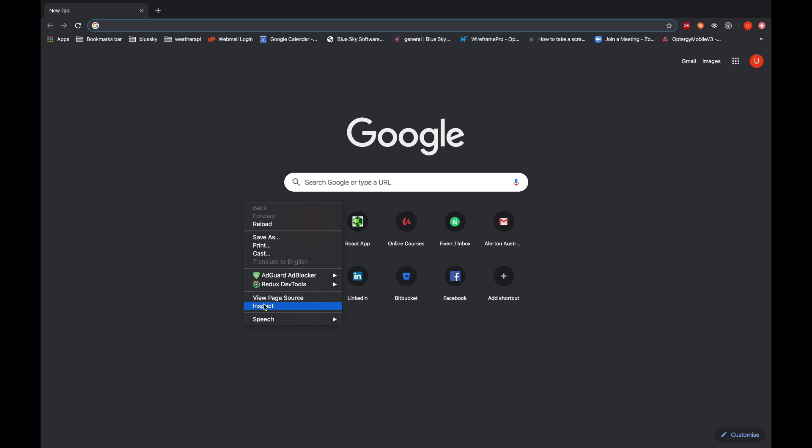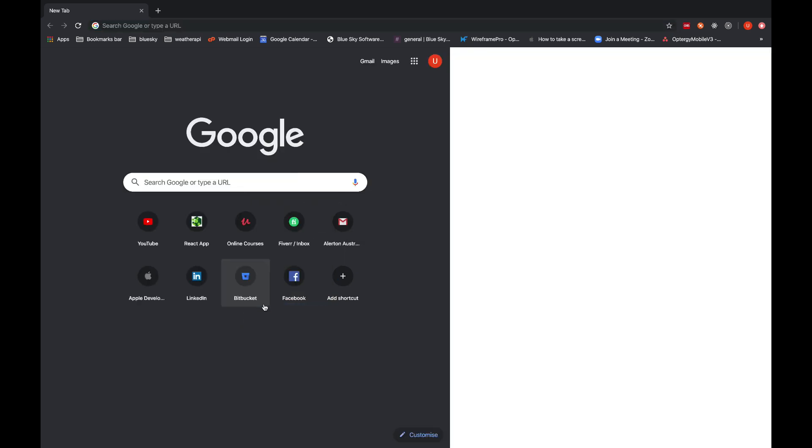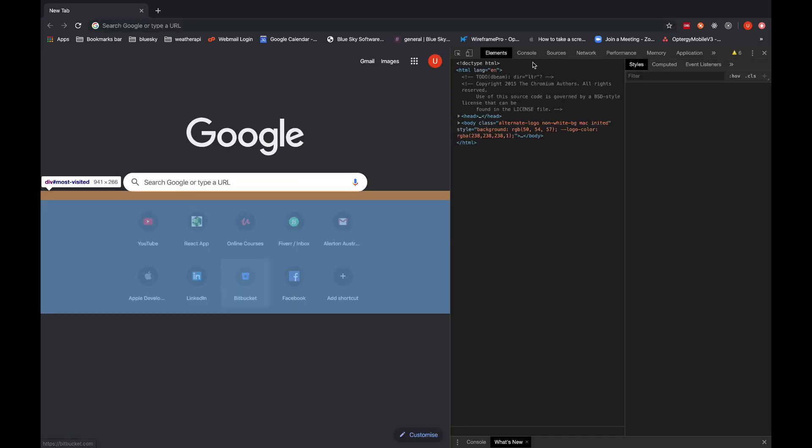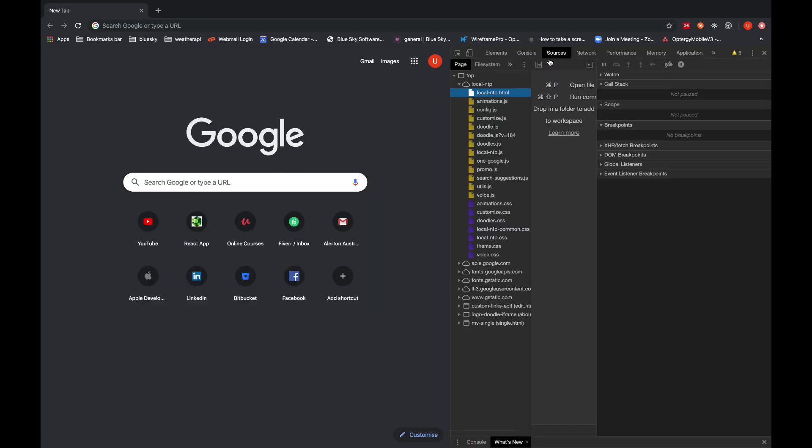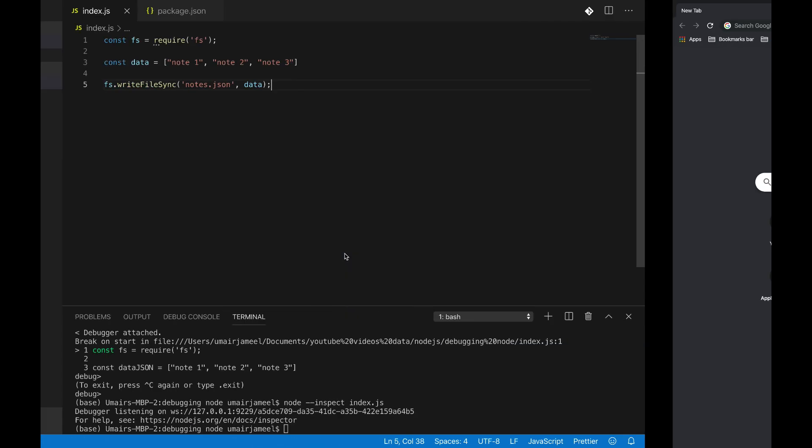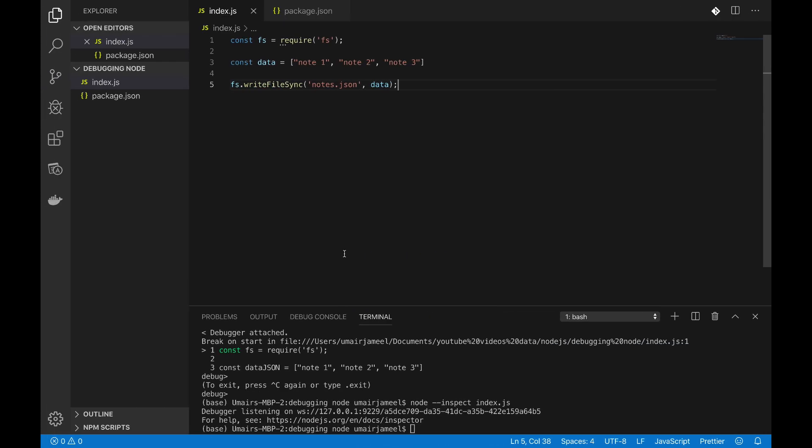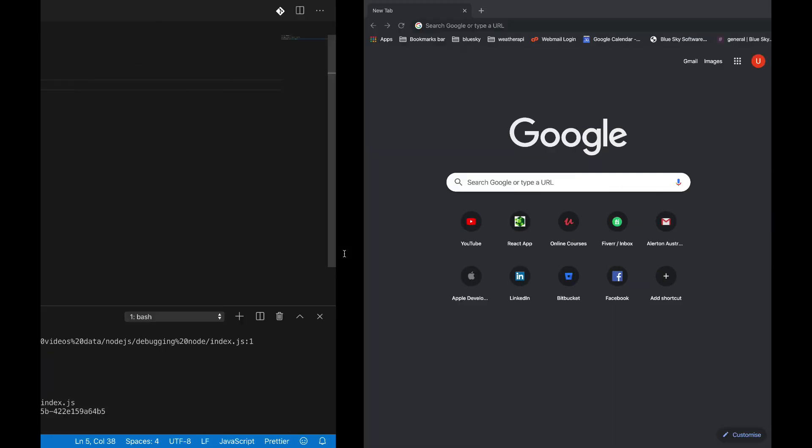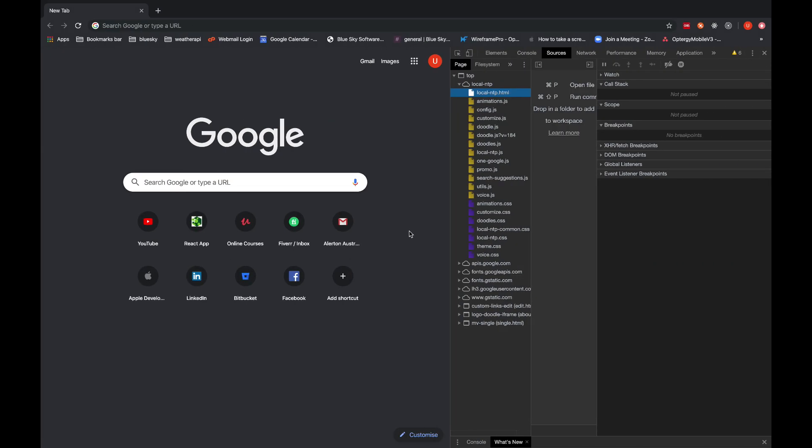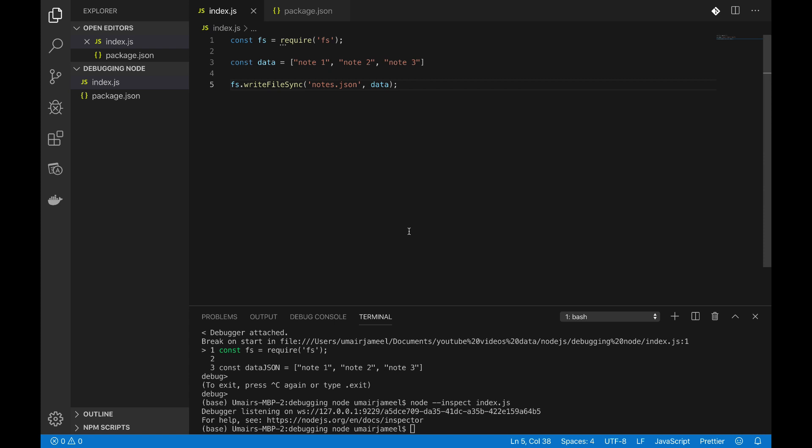Like this is the page, if I go to inspect and in the sources I can see all the files being rendered and I can add the breakpoints over here. But Node is a technology for backend and our browser only shows the files that are being rendered from the front end, so how can we debug our Node application?